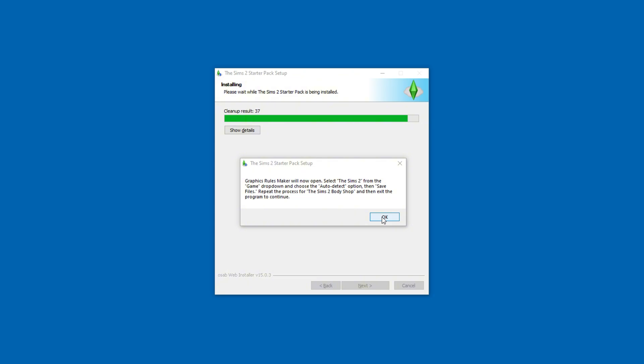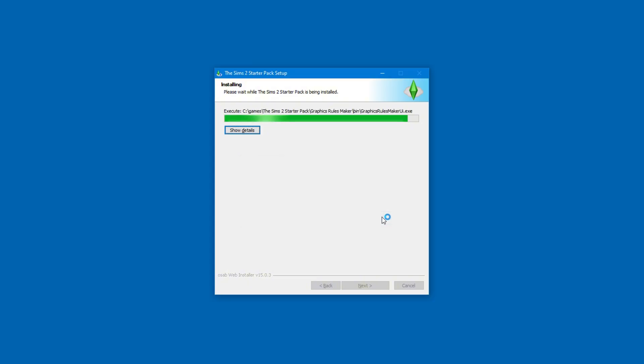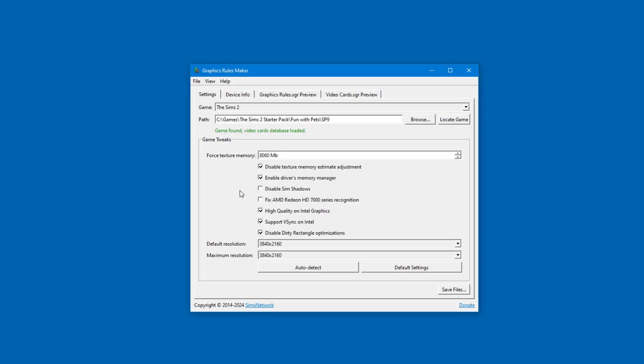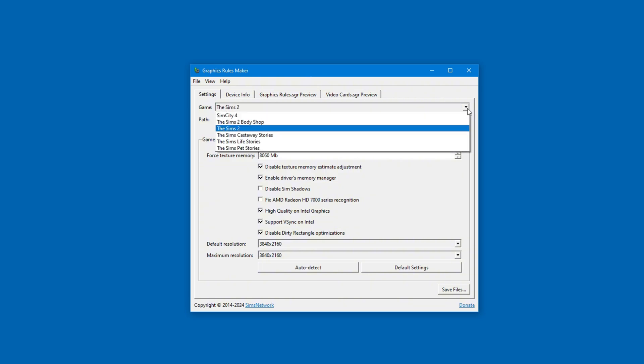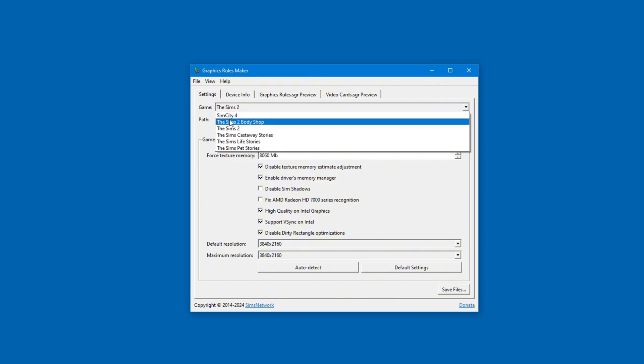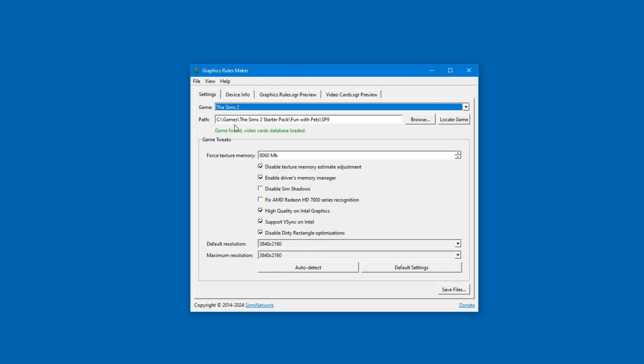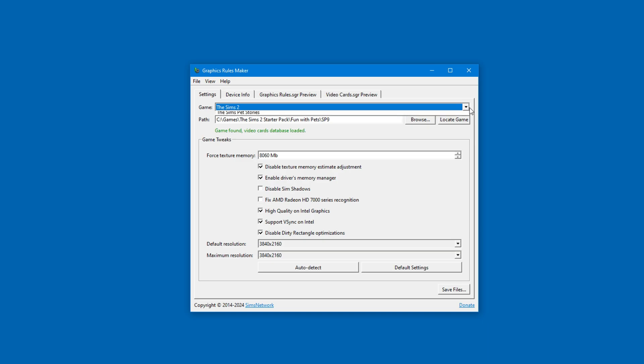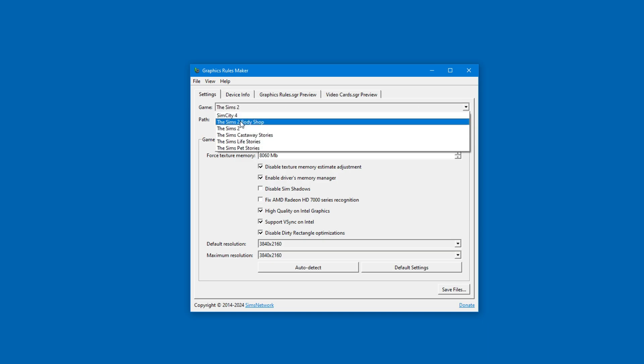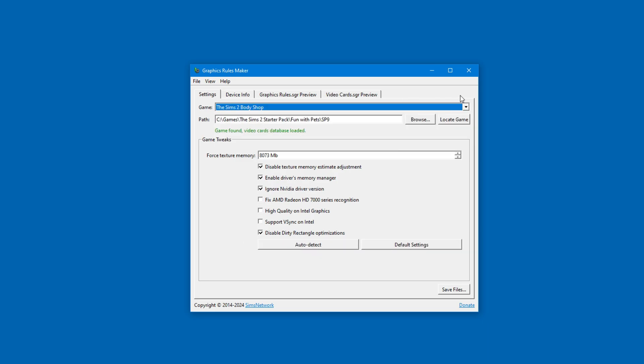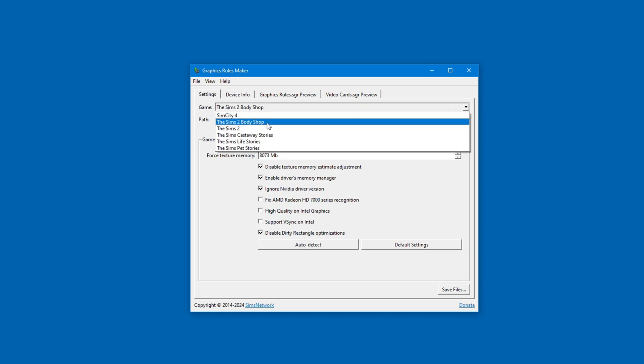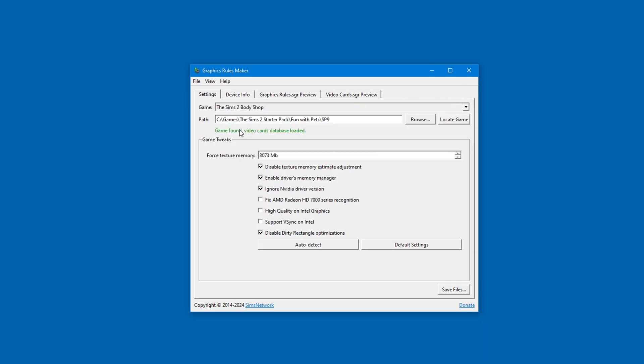The next step is the Graphics Rules Maker, which you need to configure for Sims 2. It's a small app that basically fixes the game's many graphical issues on modern Windows. Surprisingly, there's not a lot to change, but make sure that The Sims 2 is selected, and not something else. Once you're happy, go ahead and save the files.